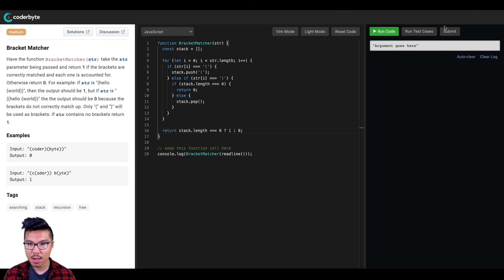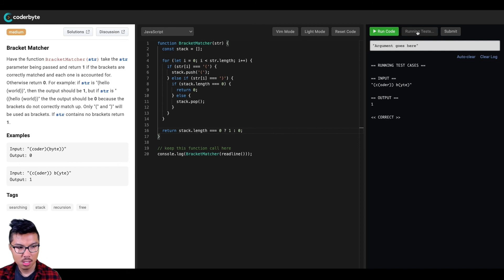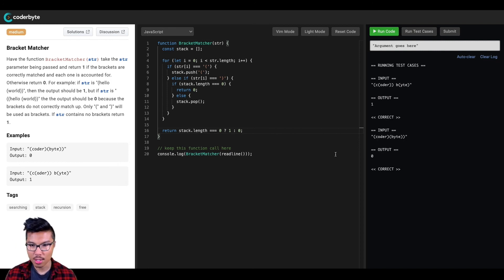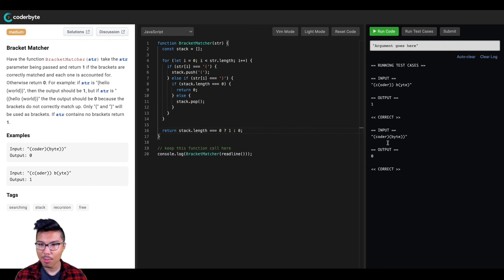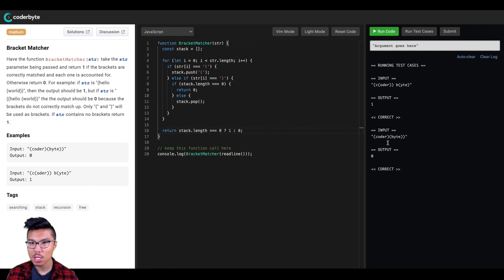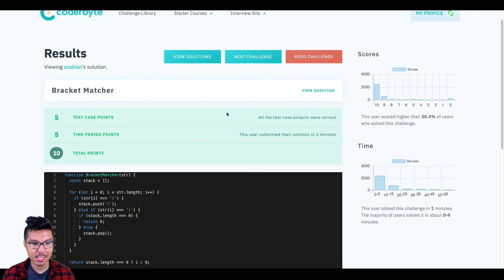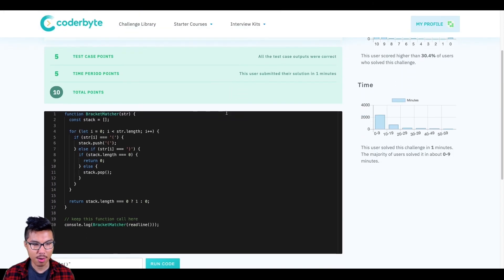Let's go ahead and run all of these test cases. Running the sidebar tests gives us zero and one, which are correct. Submitting the code — awesome, we passed all of the test cases for this problem.